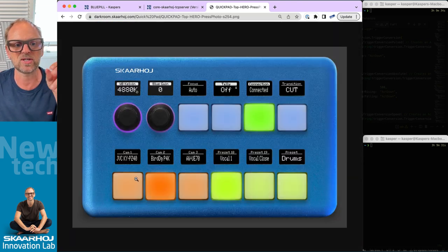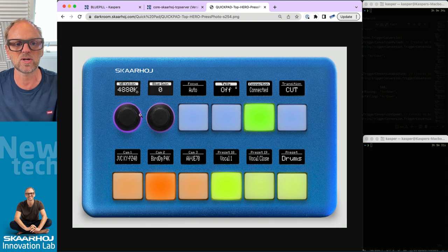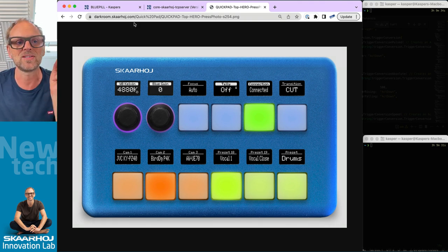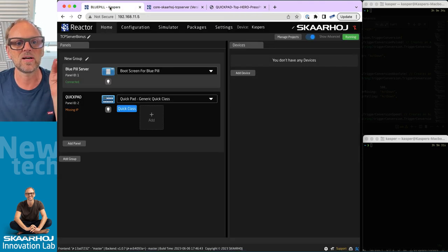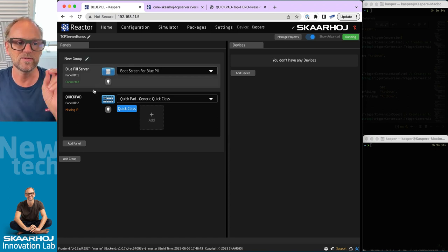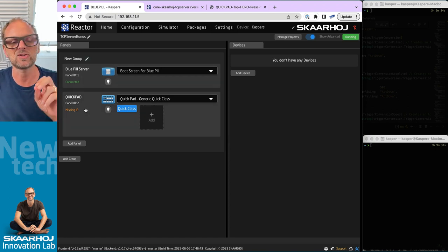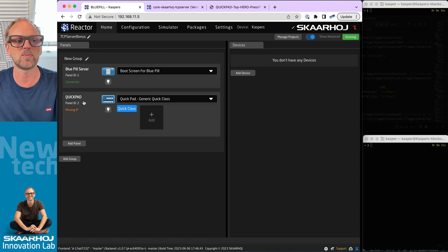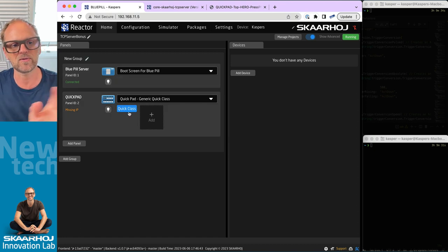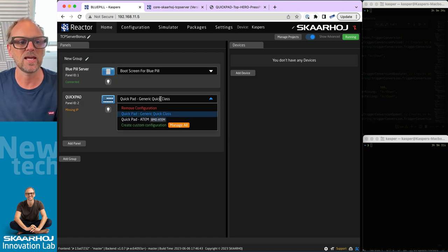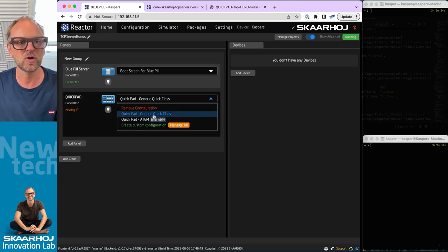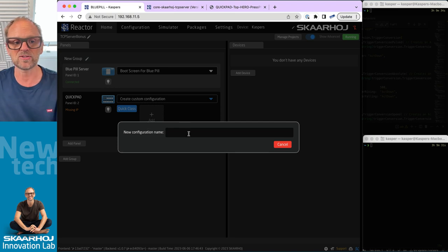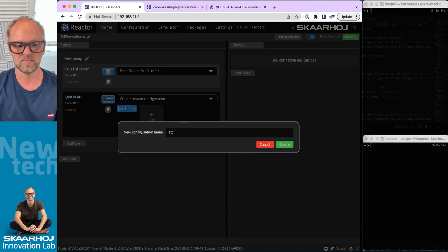The one I was thinking about today is this QuickPad, which has basically two encoders and ten buttons and displays for all of these. It's a real nice handheld little device. Over the ethernet connection that it has, PoE powered, it will connect to the Blue Pill server. We'll just use it as a virtual panel in this demonstration and create a custom configuration.